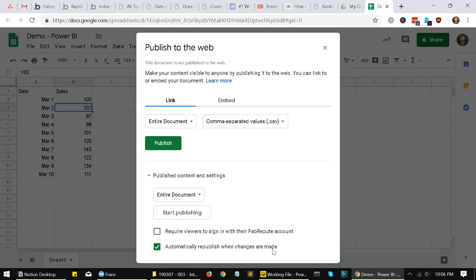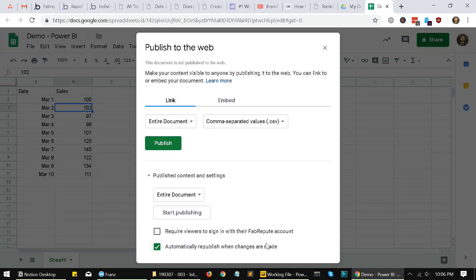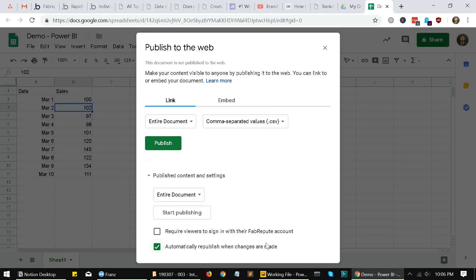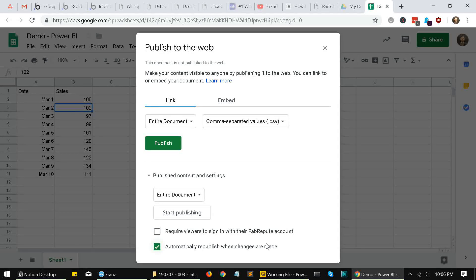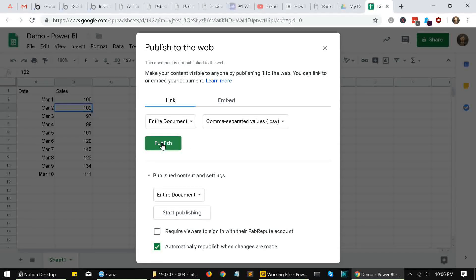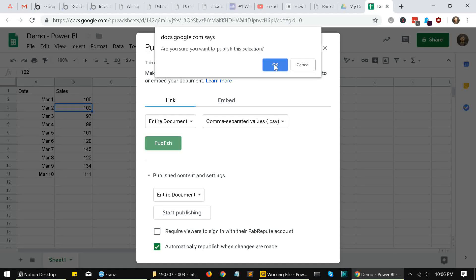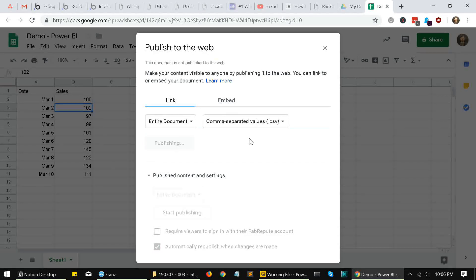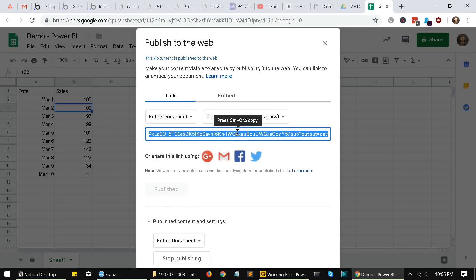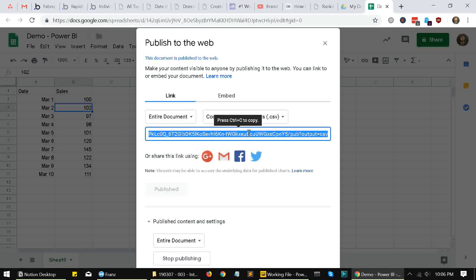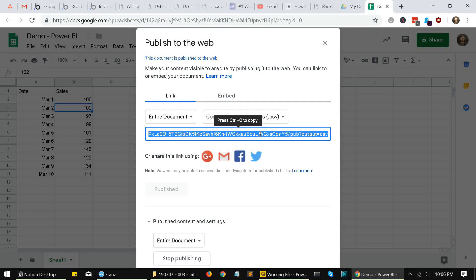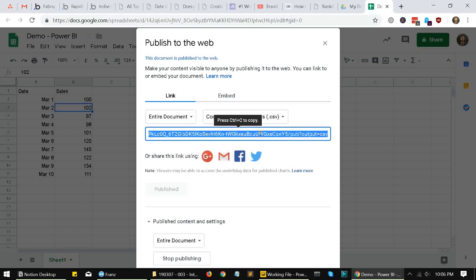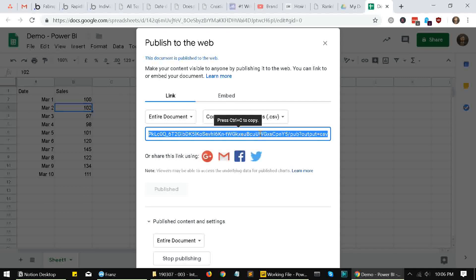Now click on publish and click on okay. So this is the link that we get, and we use this link in our Power BI import. Let's go there.